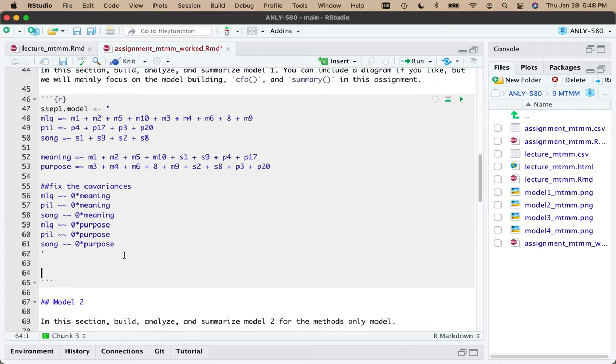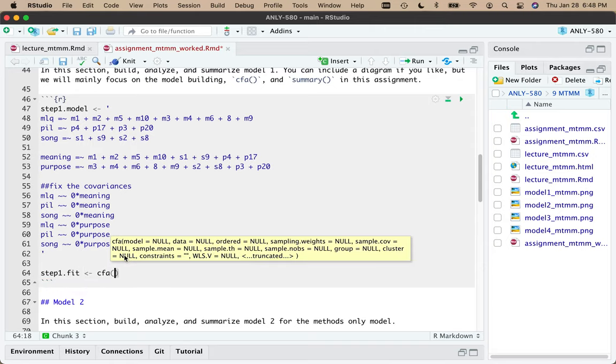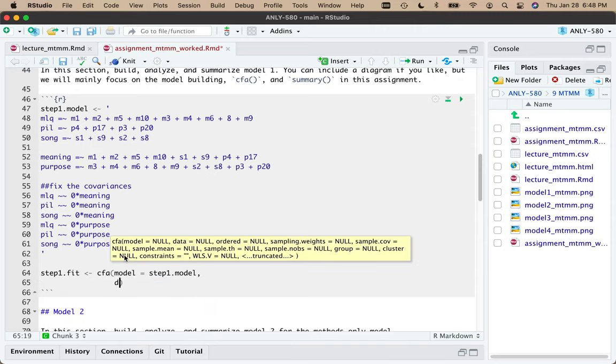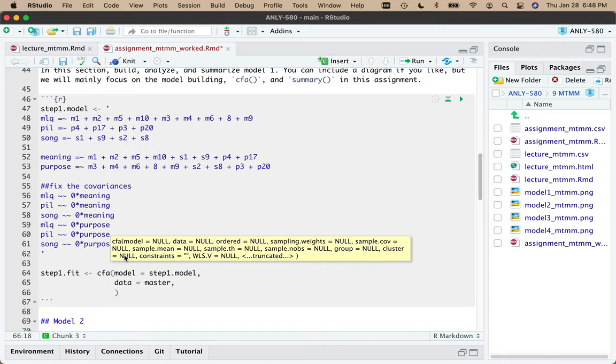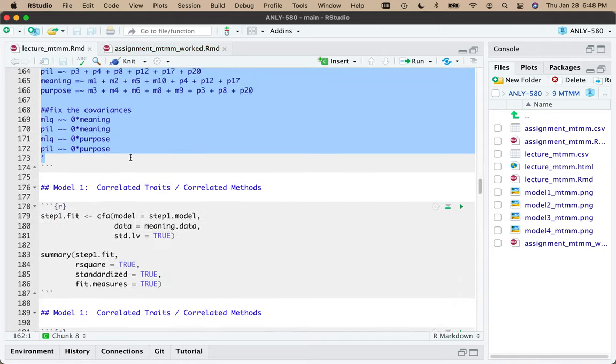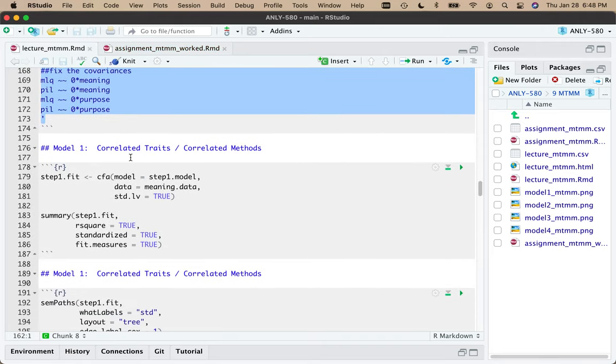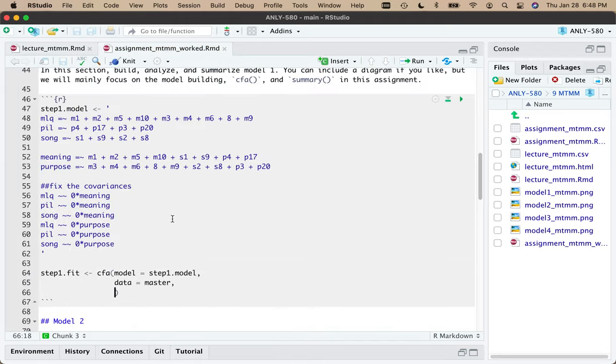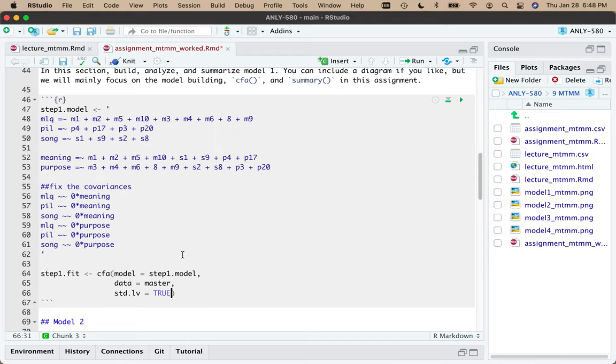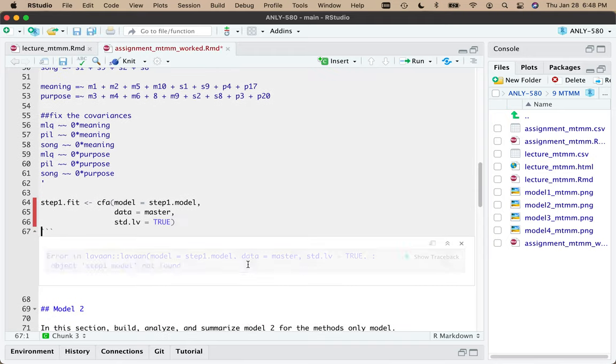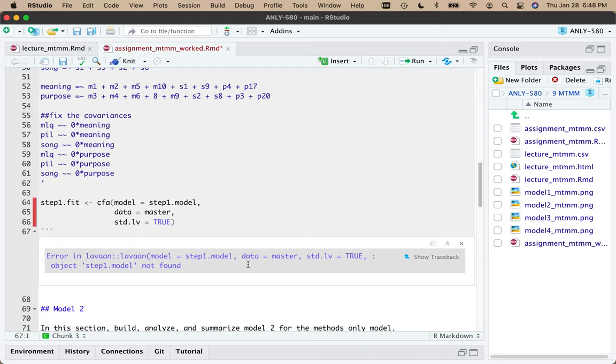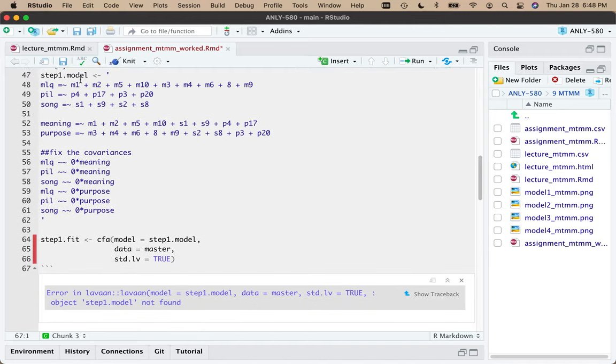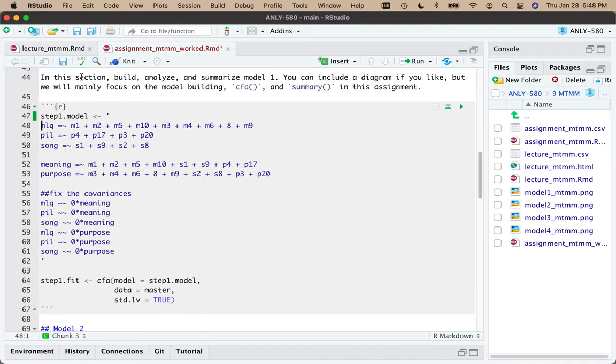Now I have to fix our cross covariances. So I've got MLQ times meaning and the PIL times the meaning. And I need to add our SONG here. That sets the covariance between the methods and the traits to zero. And we want that in all of our models. So that should be step one. We've got our methods side, our traits side, and then turning off the cross correlations. So that's build, analyze here.